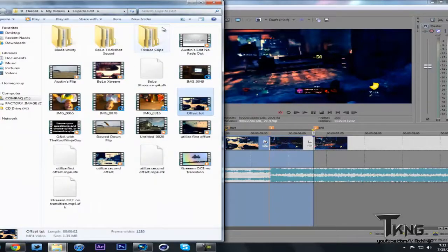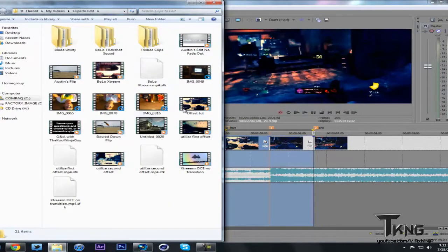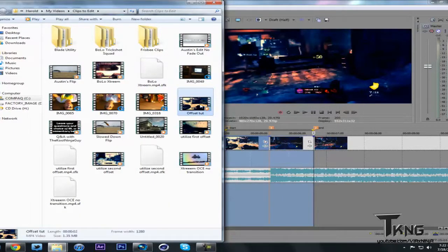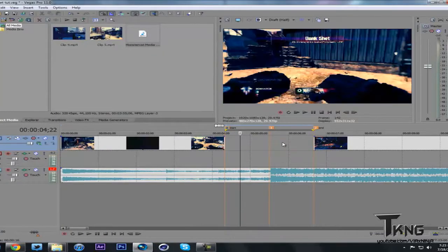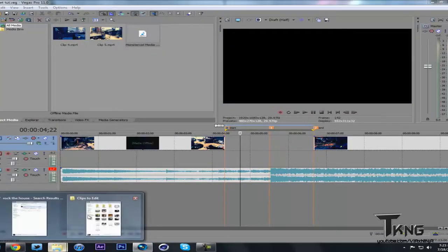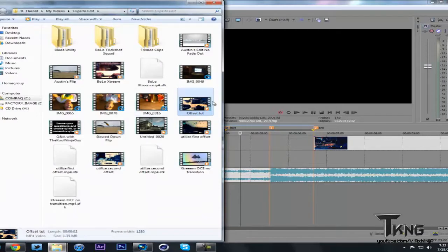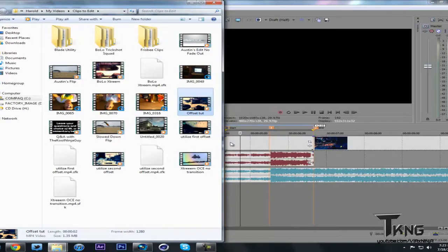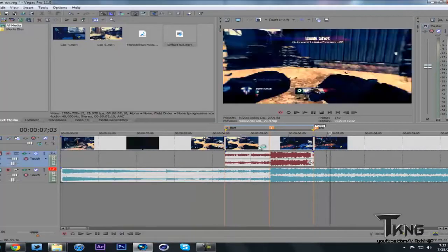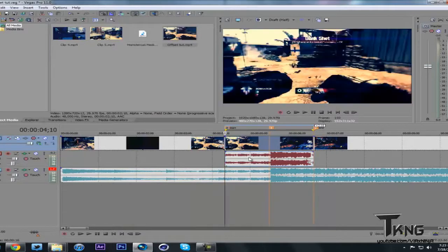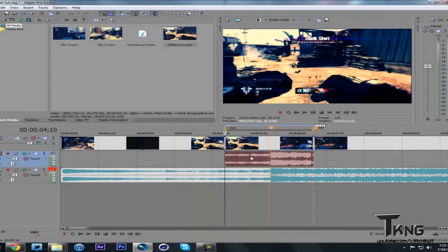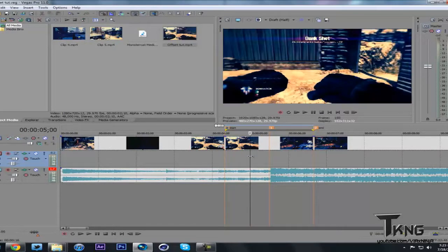So once you have that hit find and open it in folder or whatever. Now you're going to have this little 30 second clip. Delete these two things you just rendered out. And drag that on there. Boom.